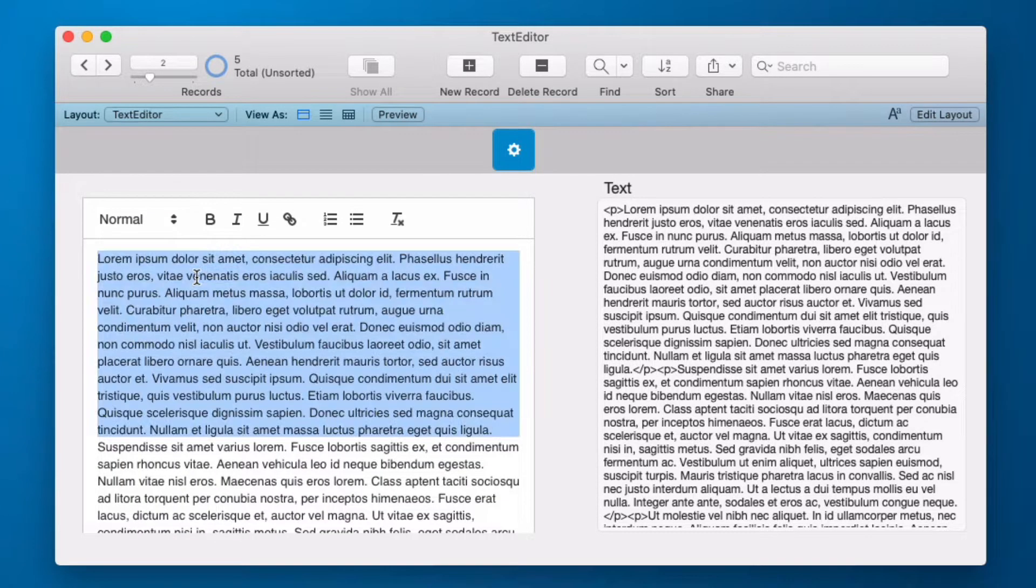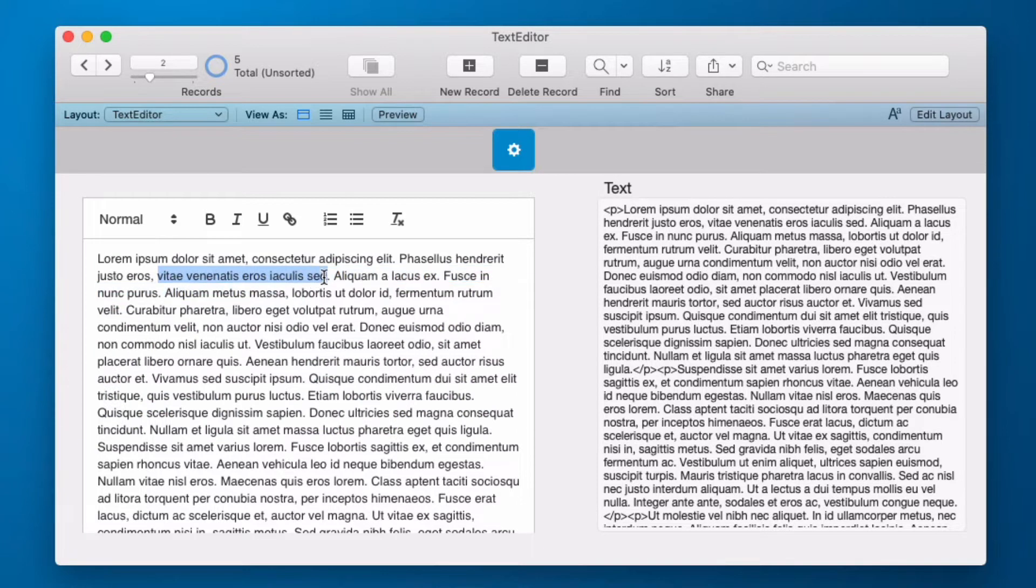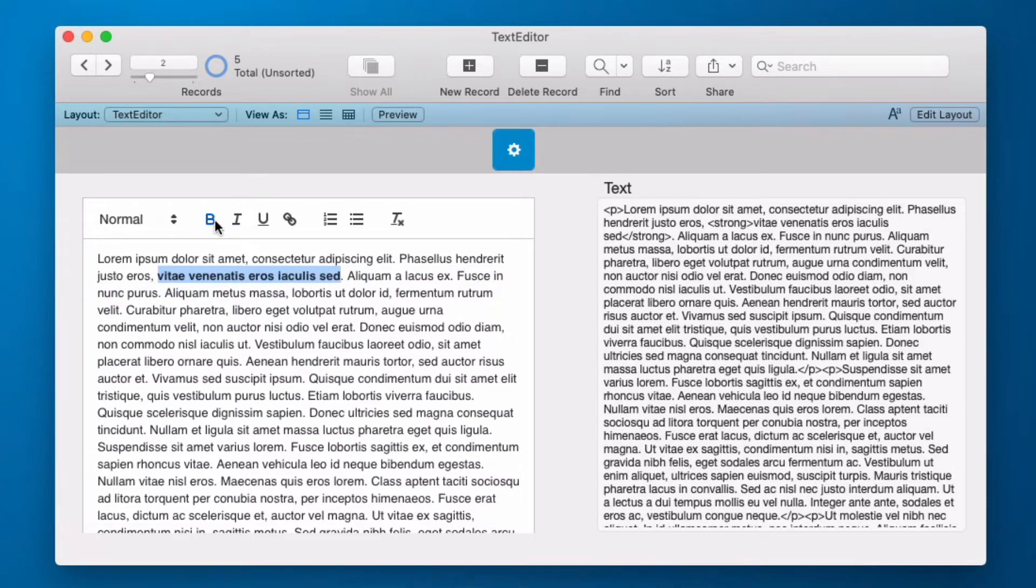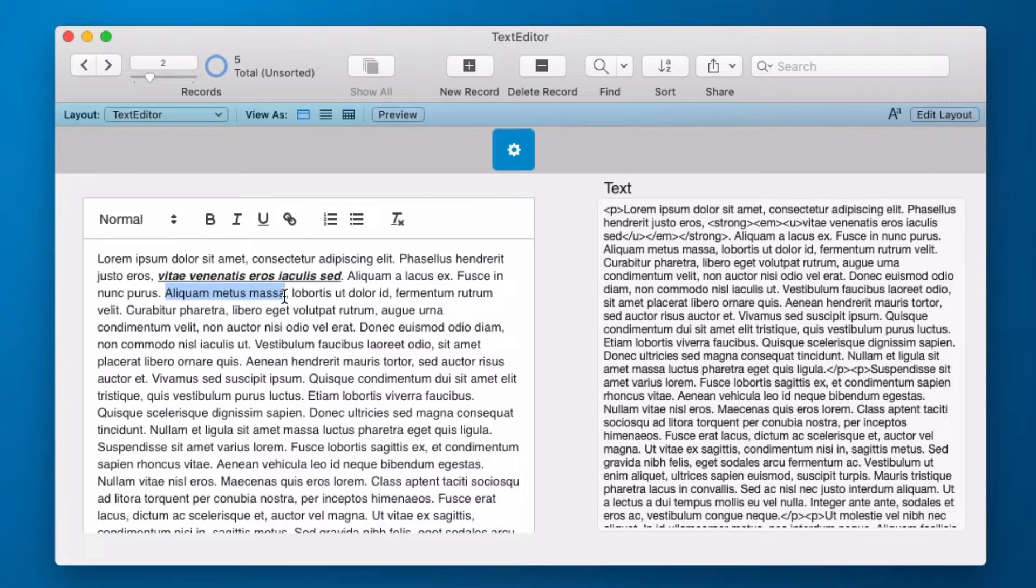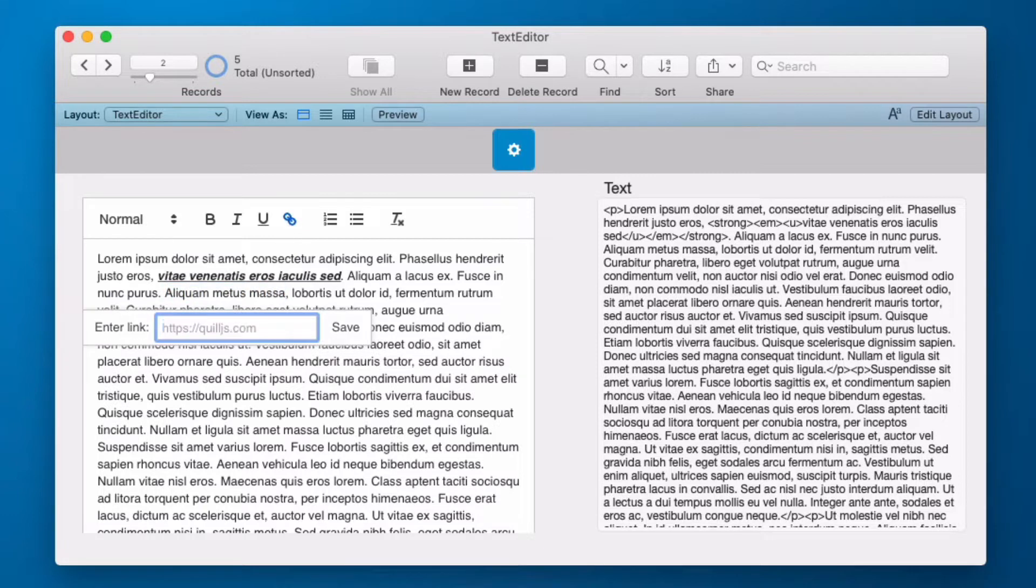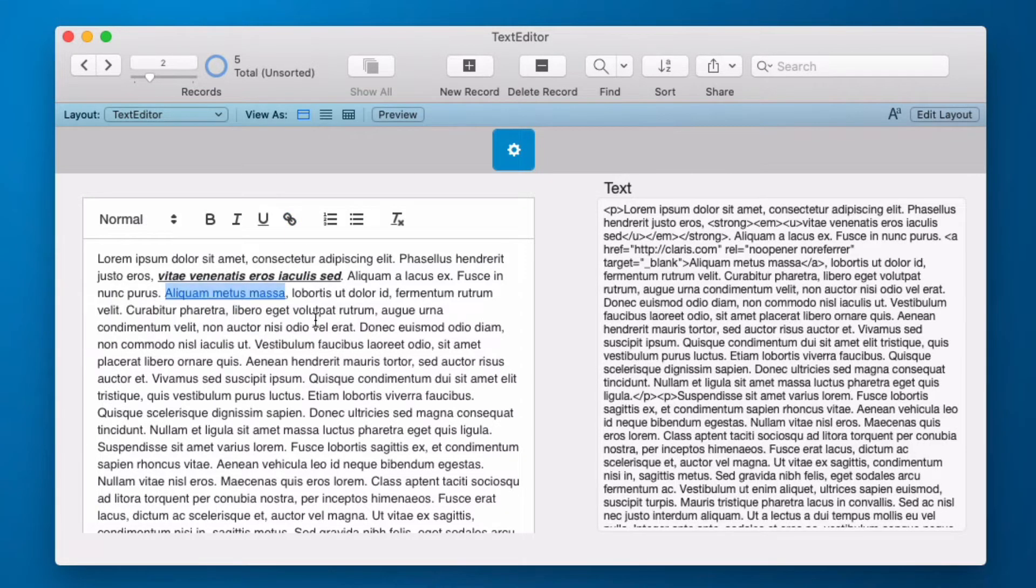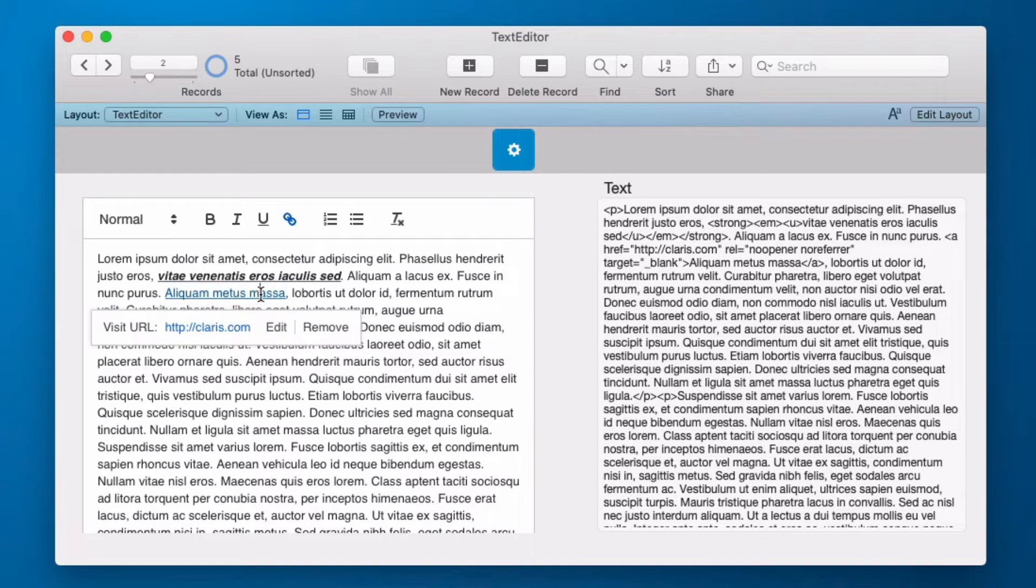We can highlight a single word or any selection, bold it, italicize, underline. We can select another selection, click the link button and I could link this to save. And now I have a linked text.